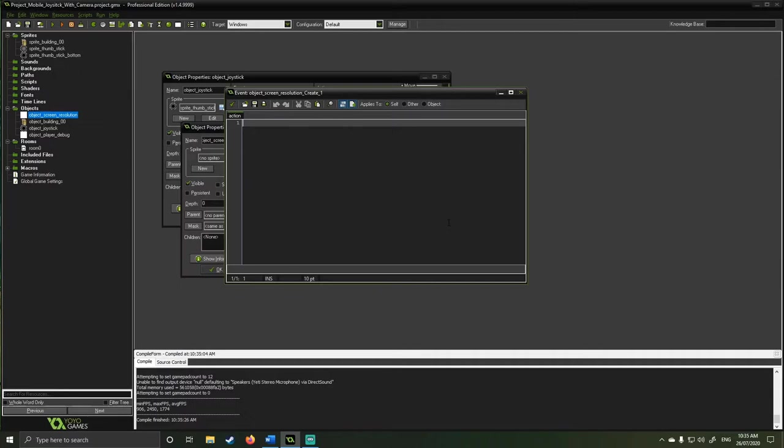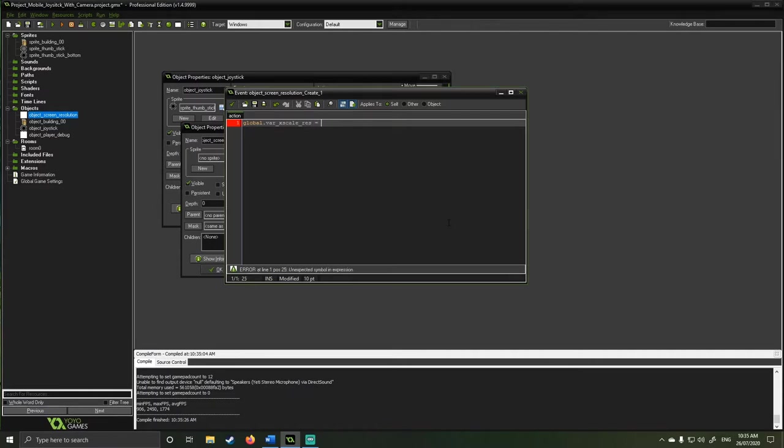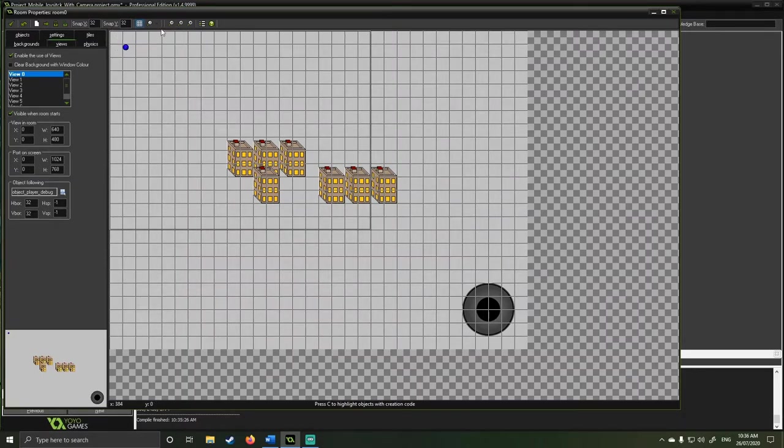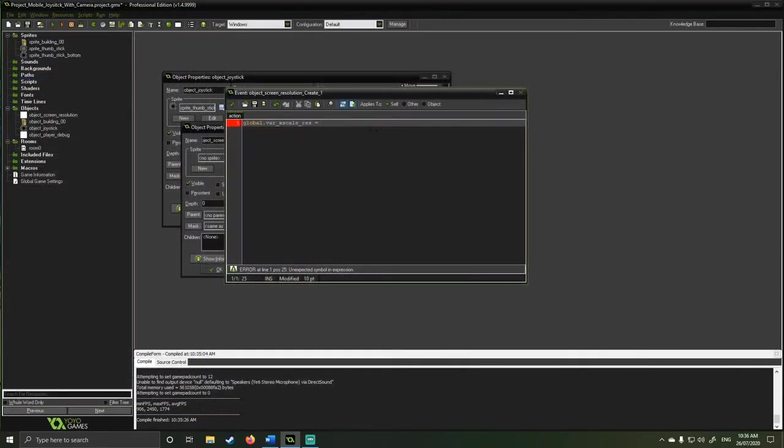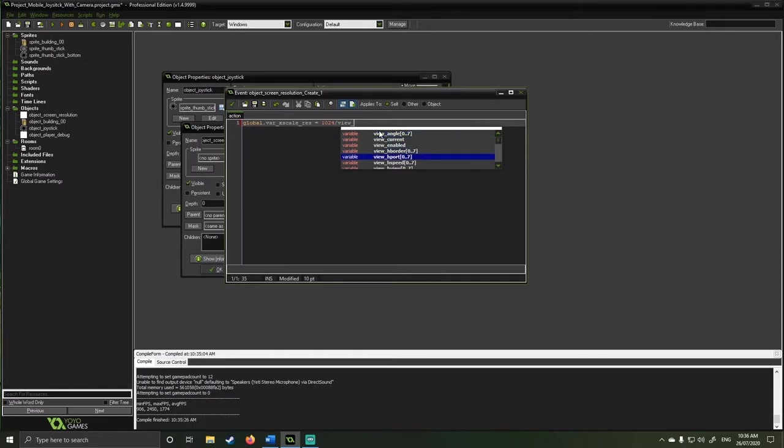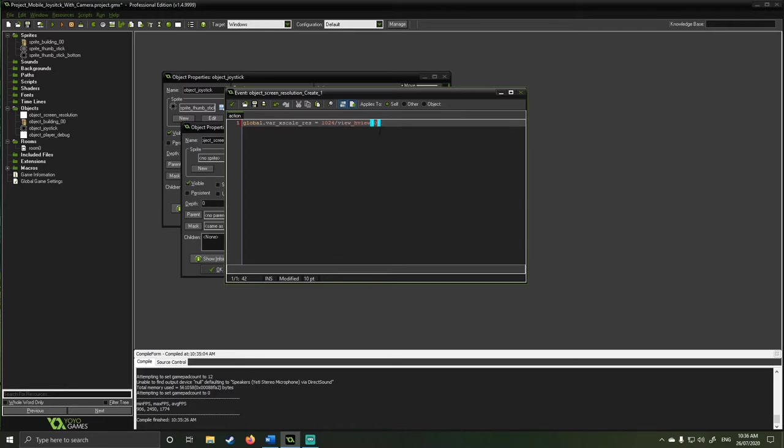As an example, I would go global.var x scale res is going to be equal to my, I'm going to think about how to do this now. Because what we're going to need to verse, we need two values to verse. So here, for example, I want my screen height. So let's say my default screen size. My default would be 1024. And I need to divide that value by my view.